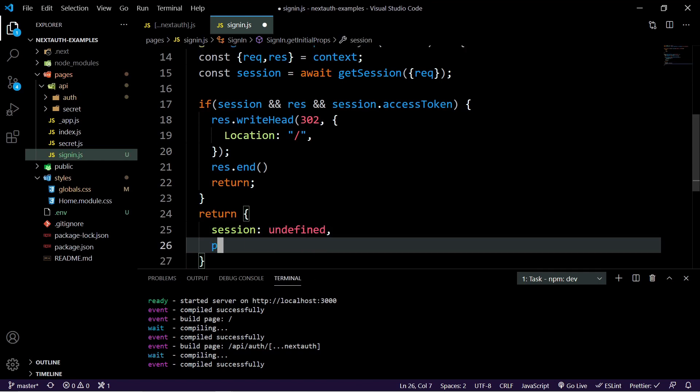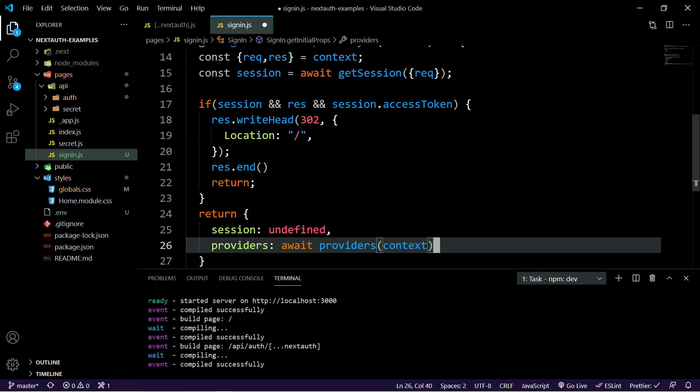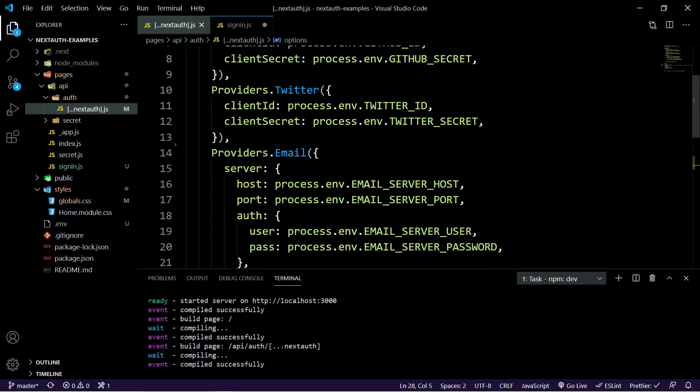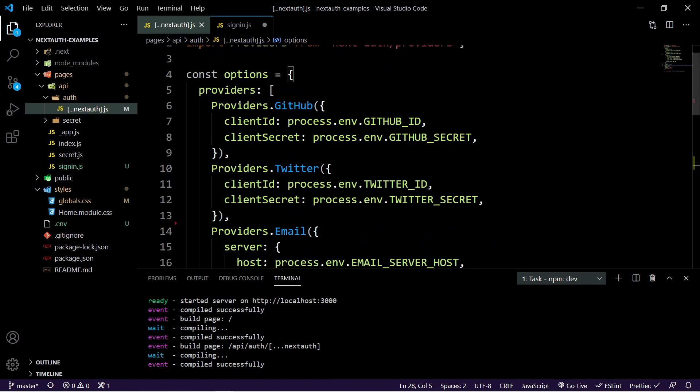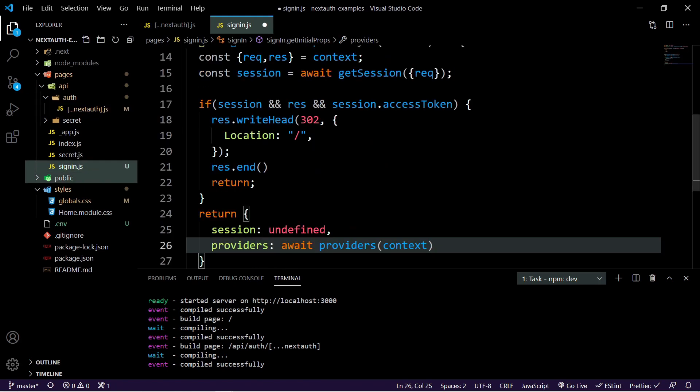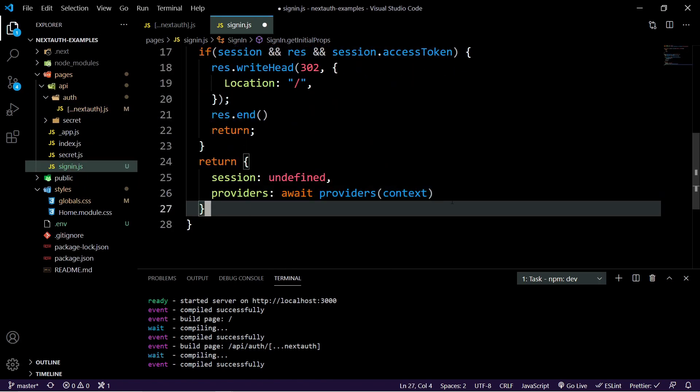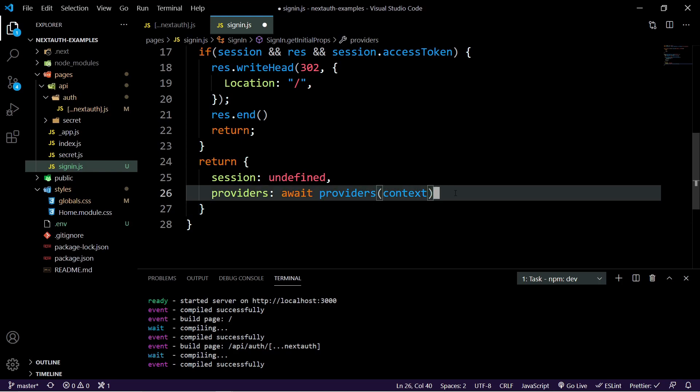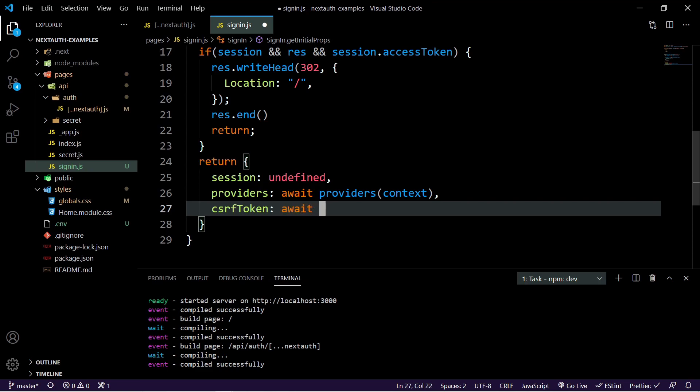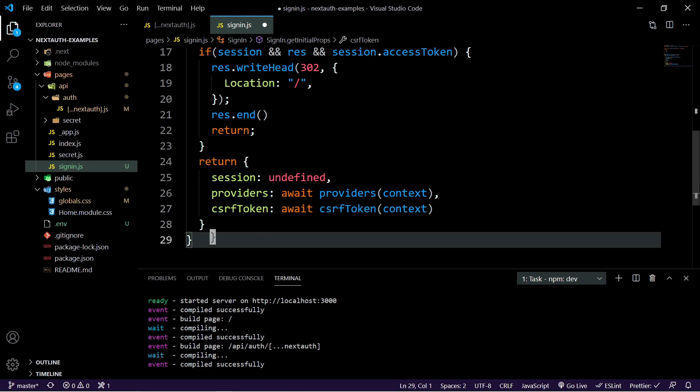Then we can set the providers and the providers are just going to await providers context. So basically what we're going to do here is grab all the providers that we're passing in here. So Twitter, email and GitHub. And then finally, we need this CSRF token. We can do the same thing by doing CSRF token and context.